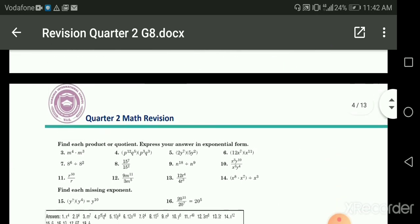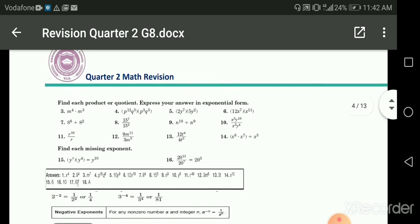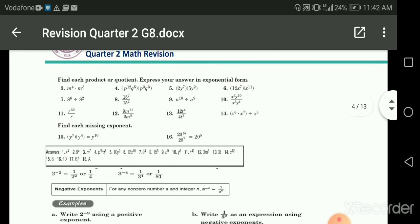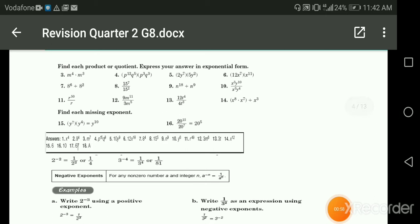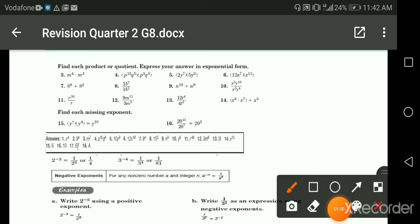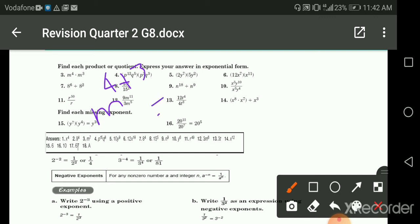Okay, this is very easy, right? Here are some practice questions. We have m to the power four times m to the power three, so I'm going to add the powers: four plus three gives me m to the power seven.